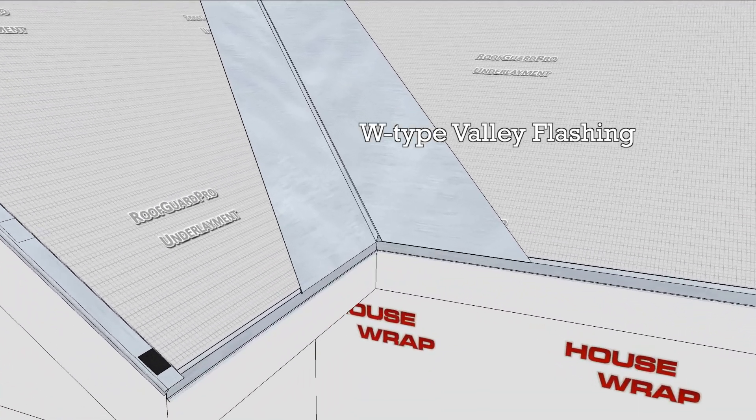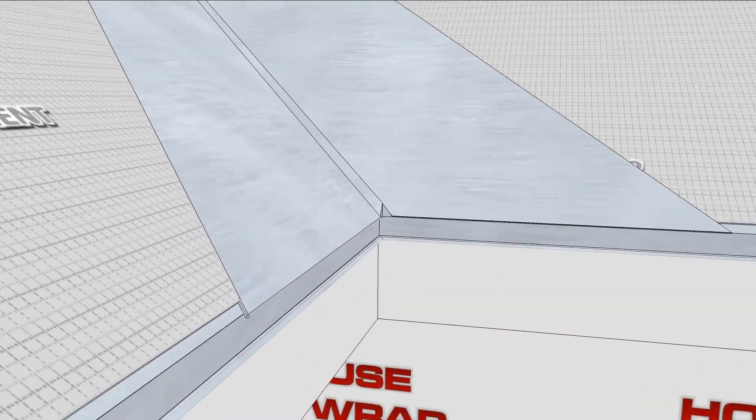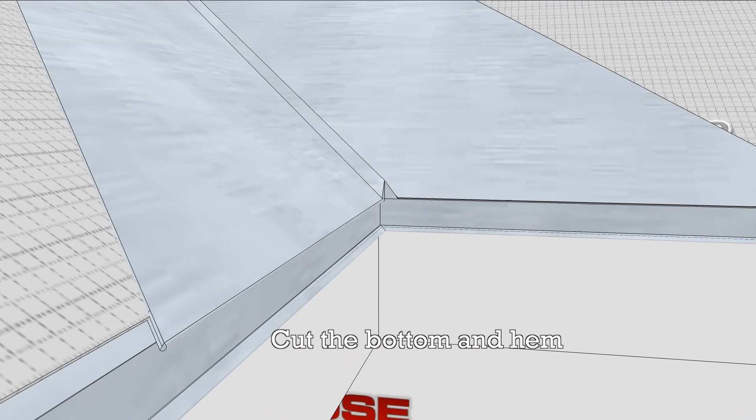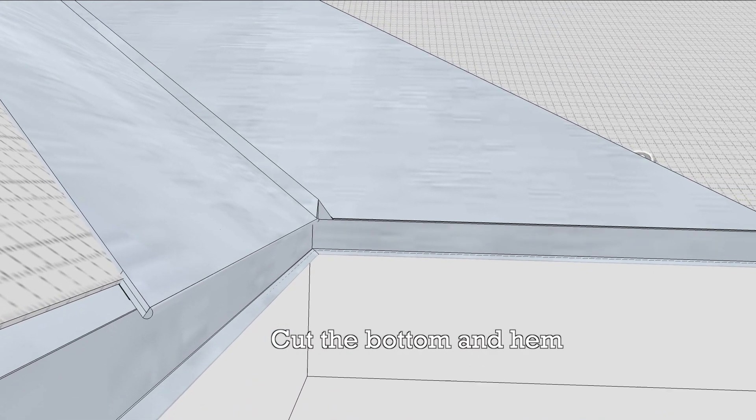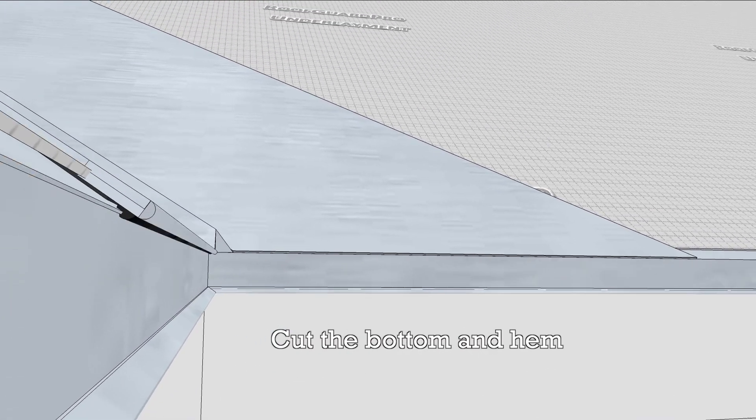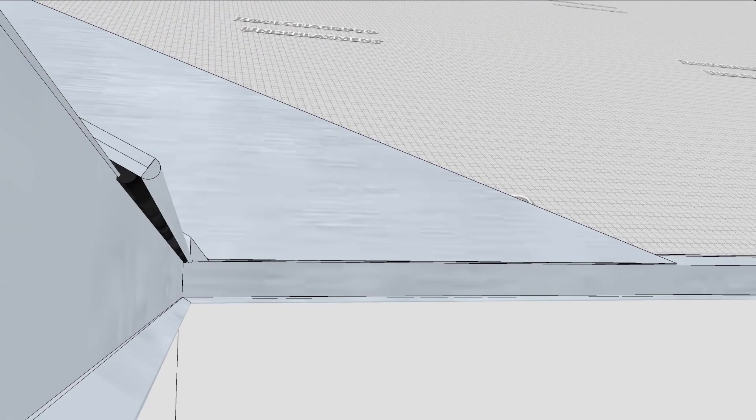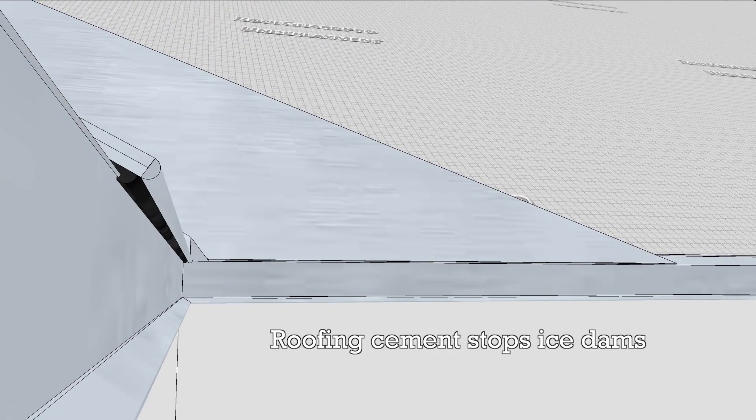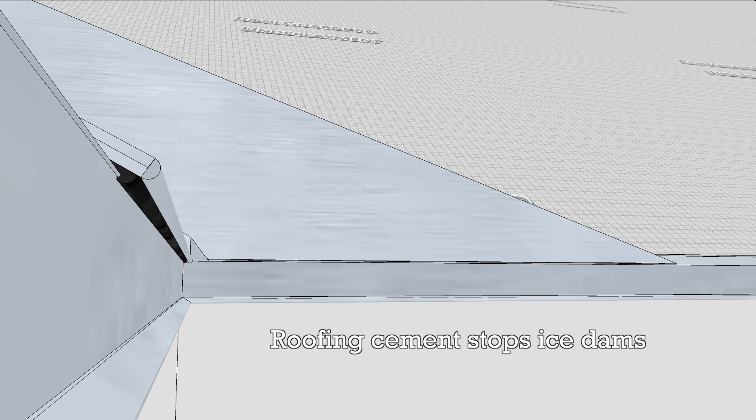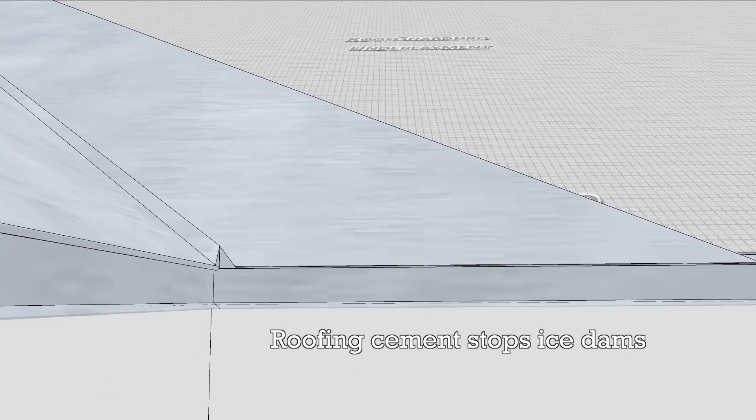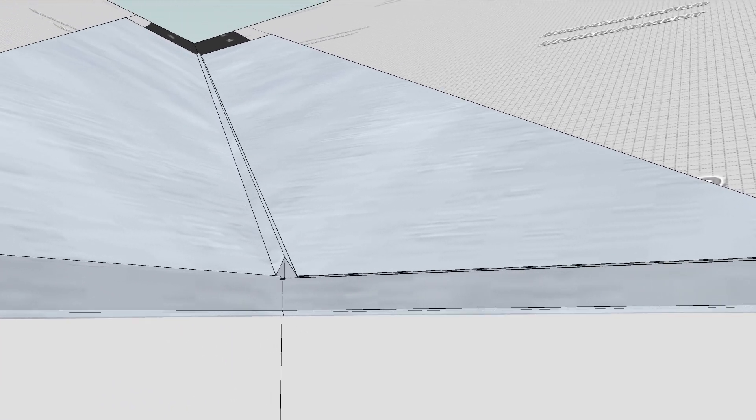Cut the bottom along the roof line and hem it for a clean, non-rusty edge. You can bed the hem in roofing cement to keep ice out if that's a problem where you are.